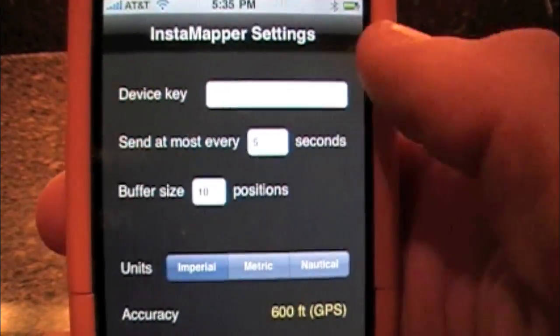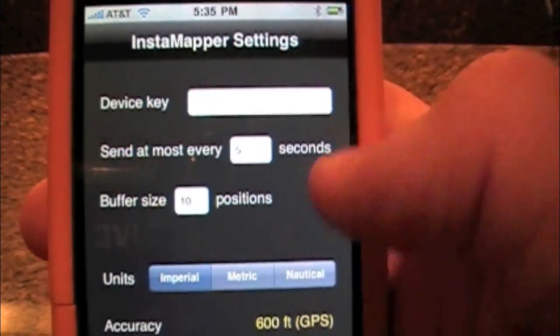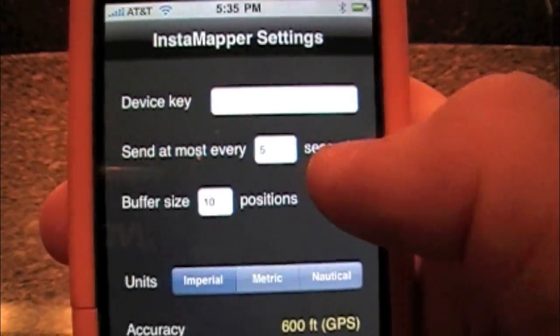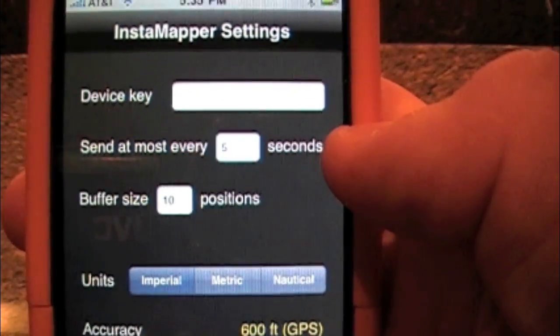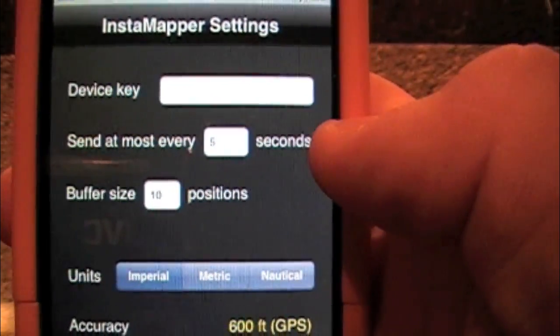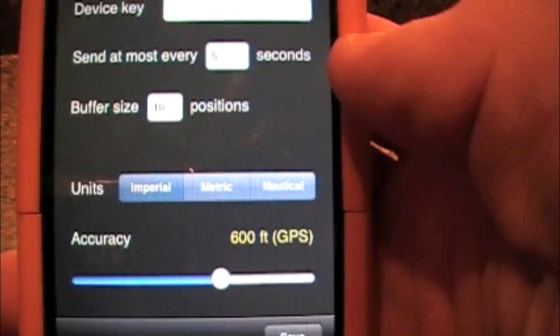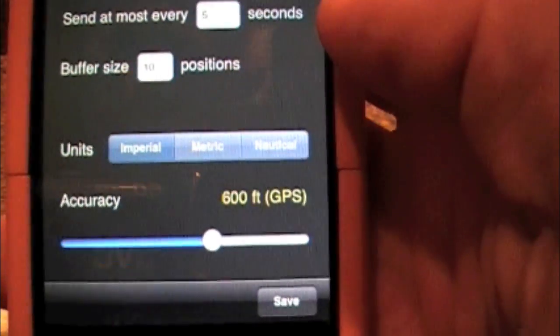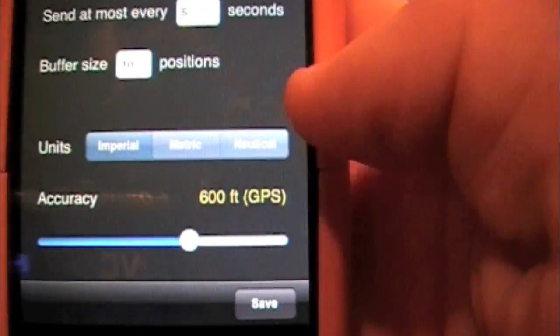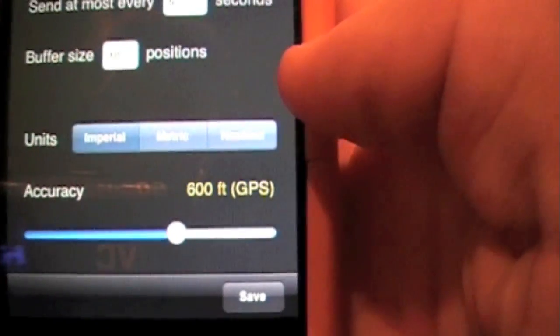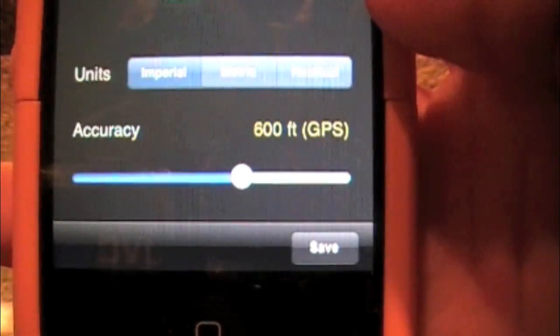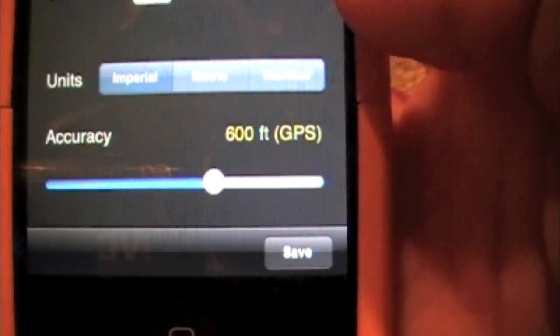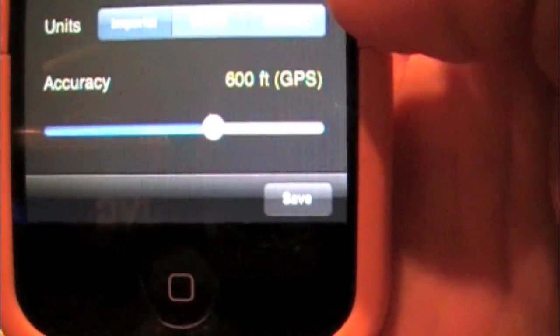It is going to give you a device key on the internet. And then you type in your device key here. You can choose when it sends out your signal at most, and then the buffer size, and then if you want a metric system and nautical. And then the accuracy. I would just leave it at 600 feet. And then you press save.